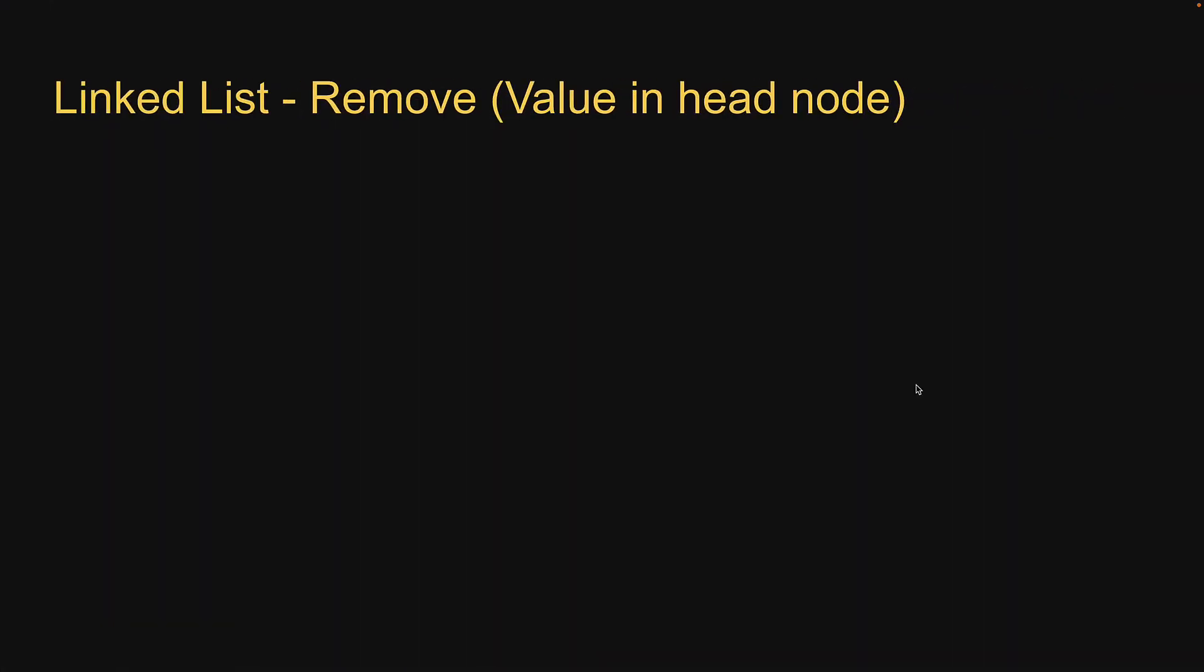Let's now move on to the second scenario. The second scenario is where the passed in value is equal to the value of the first node in the list. That is removing the head node.